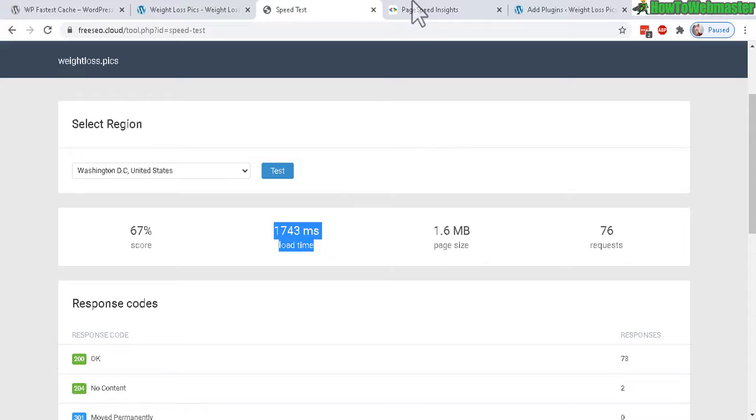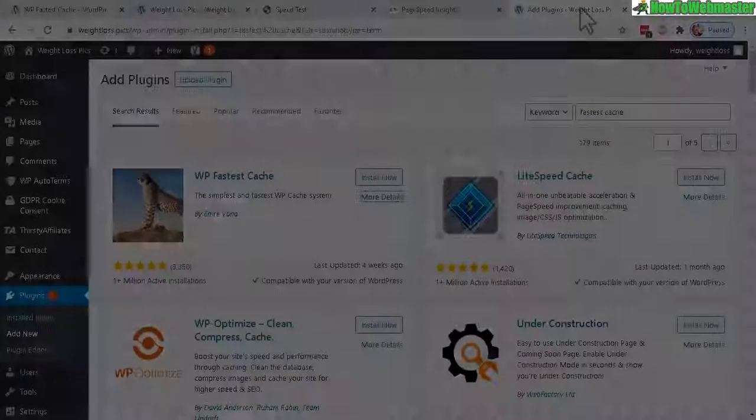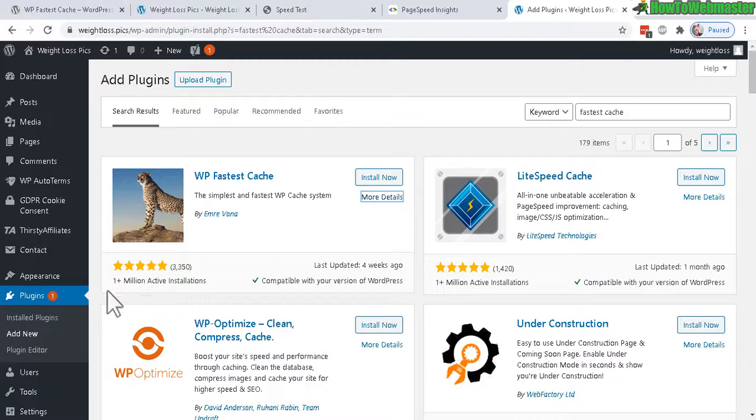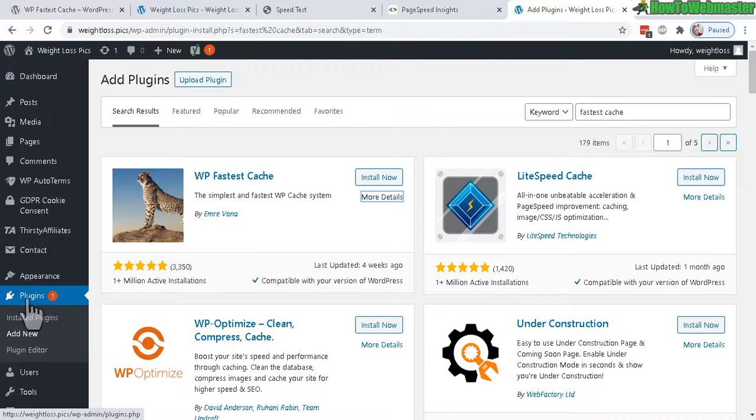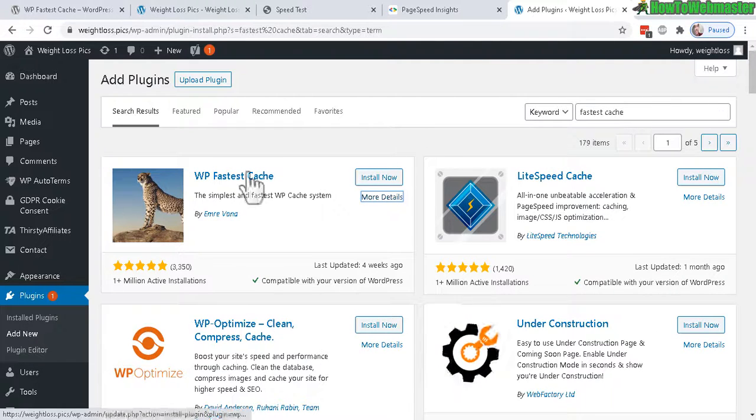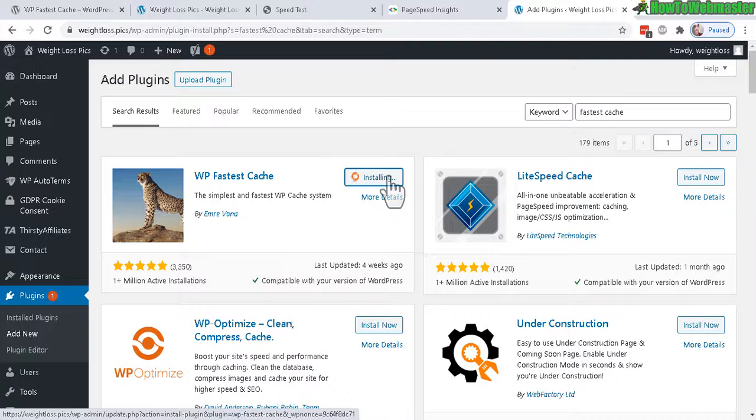So let's go ahead and add the plugin WP Fastest Cache. You can install this directly from WP admin under Plugins, Add New. Search for Fastest Cache and here it is with the cheetah. Click on Install Now and then Activate.